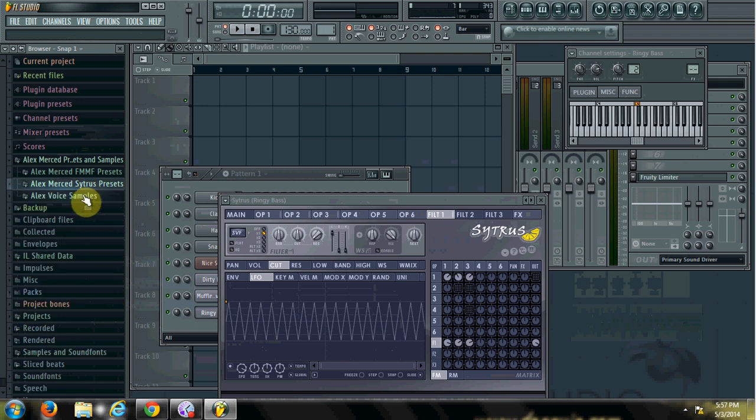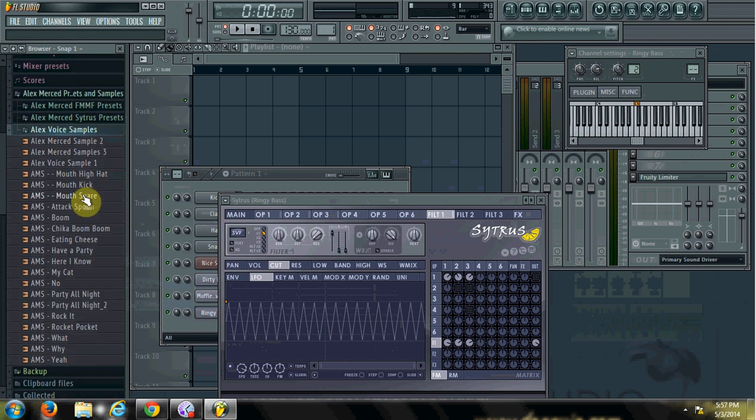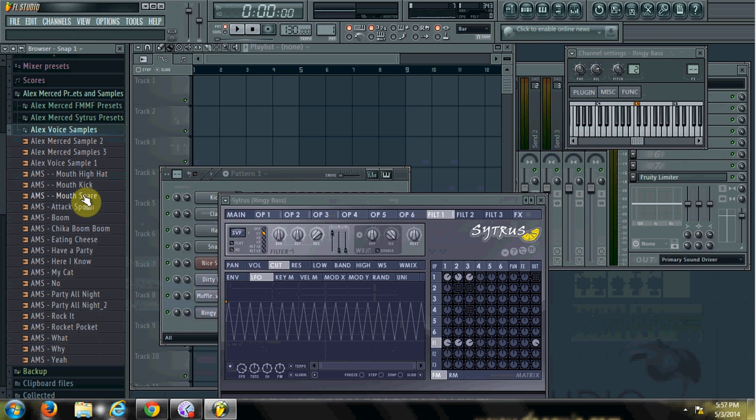And then the last thing I have available over there at alexmerced.com are my samples. These are samples of my actual voice, so you get stuff like this.